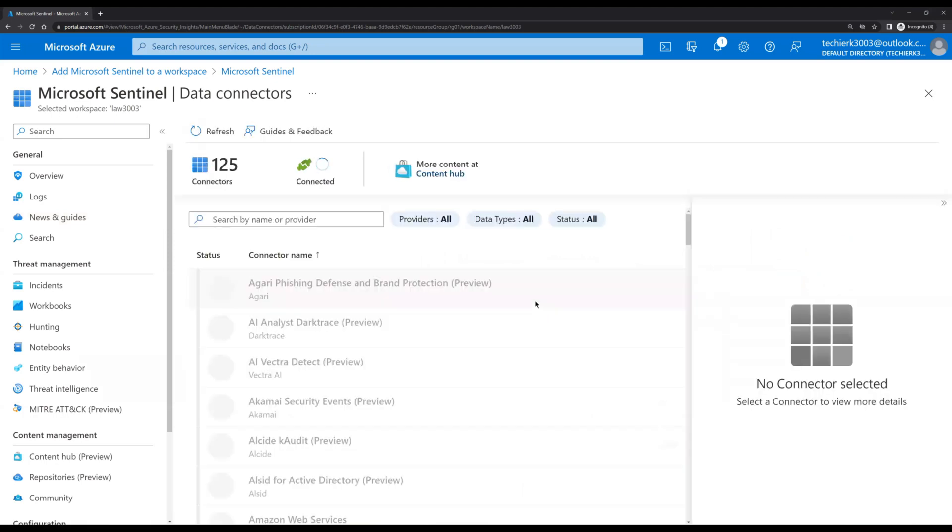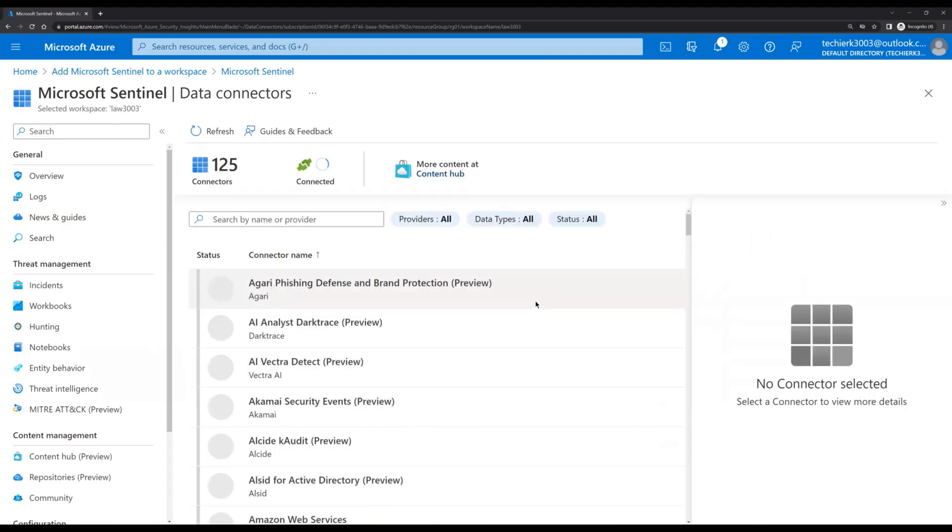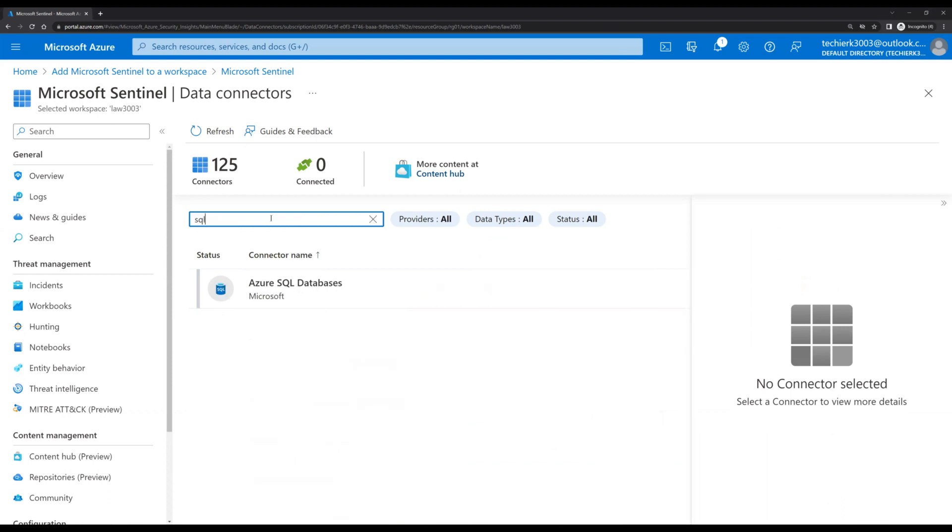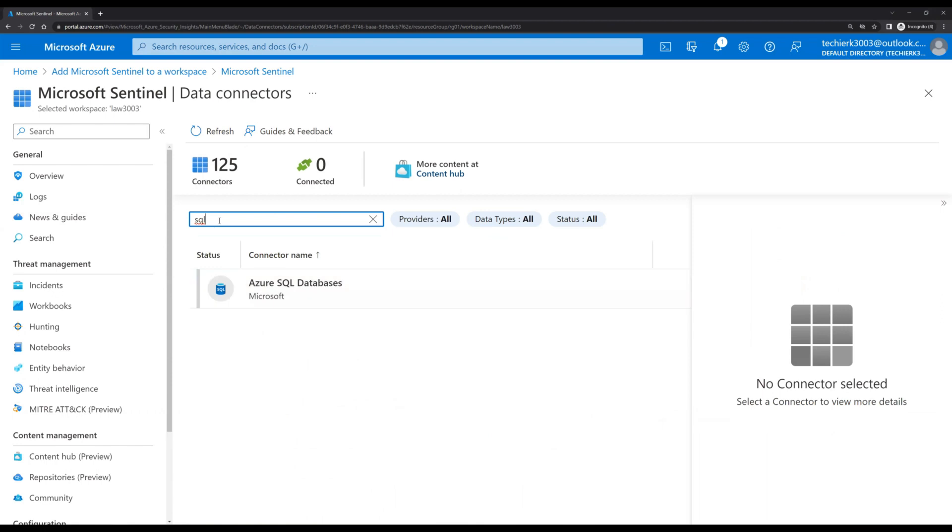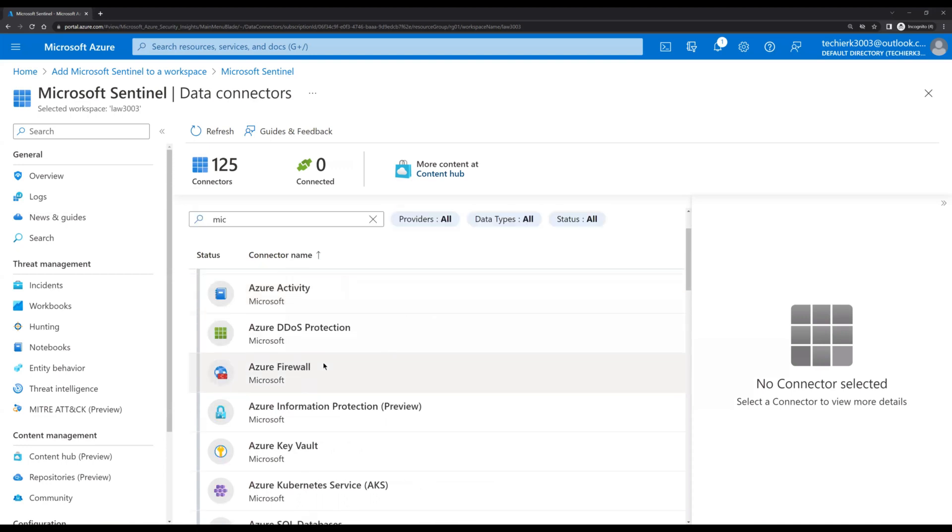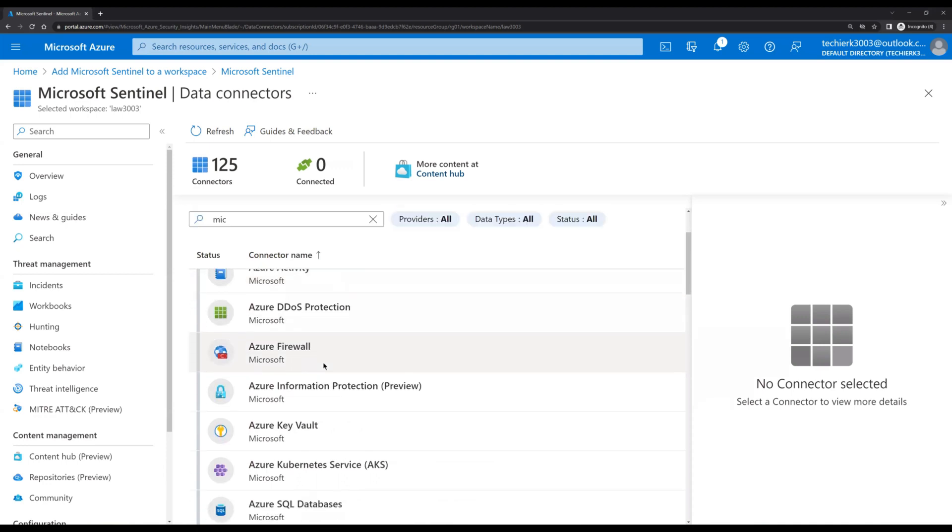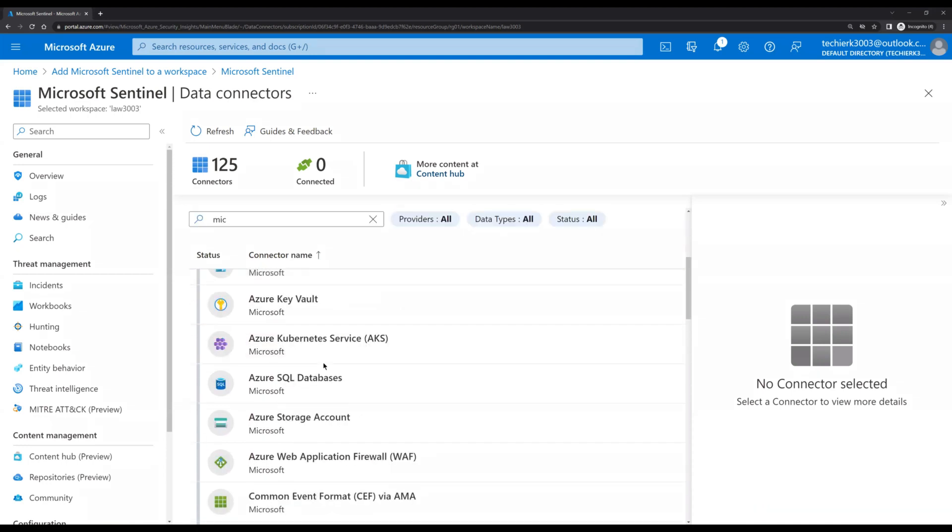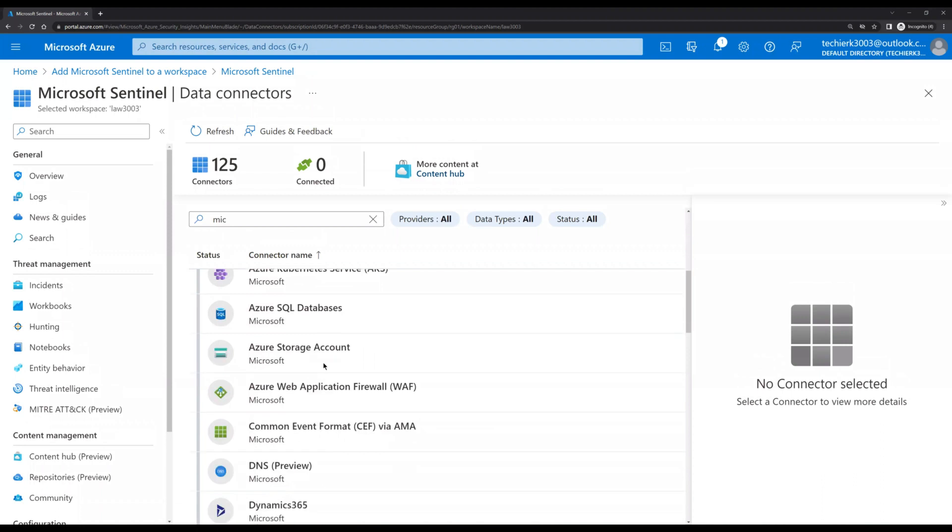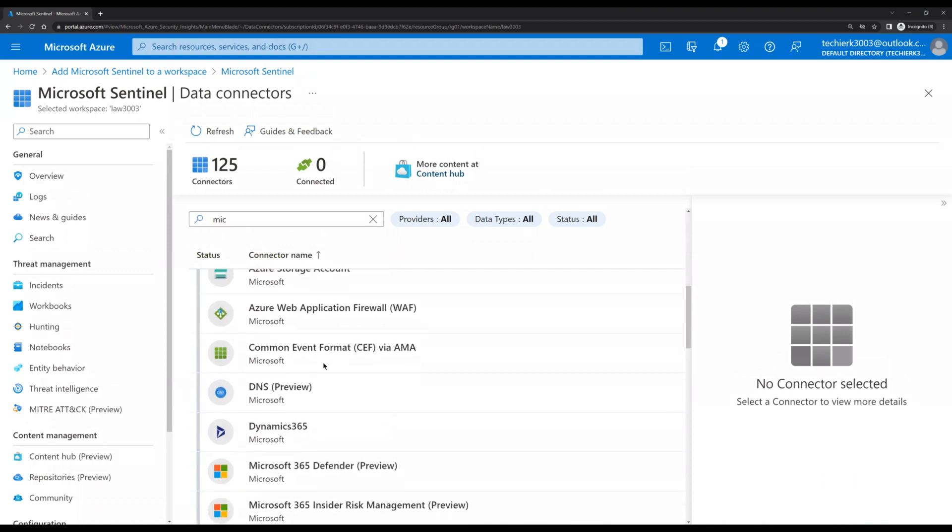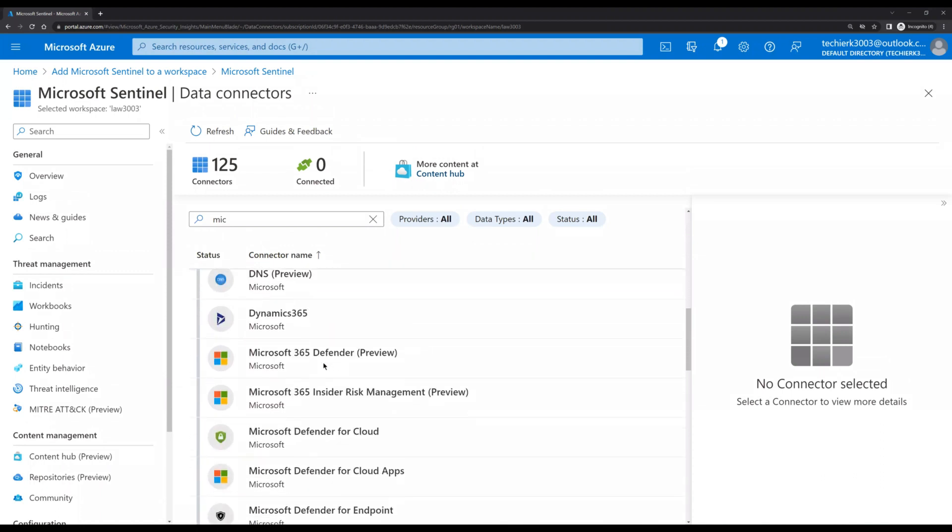And out here we can see in total 125 total connectors. So take an example, if you wanted to connect to SQL database, so this is the option through which we can connect. We can even connect Azure Sentinel with Azure Active Directory, Azure activities, and there are multiple other options which we can use to get details.